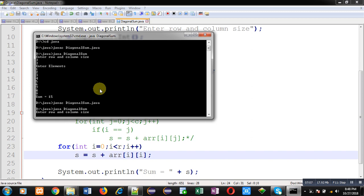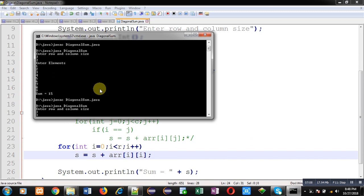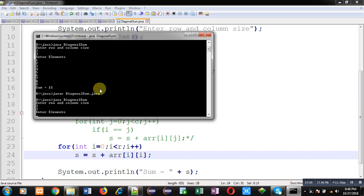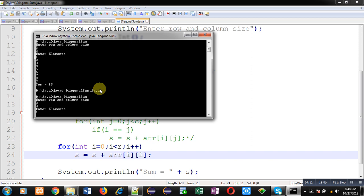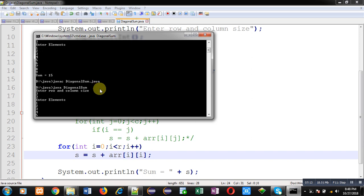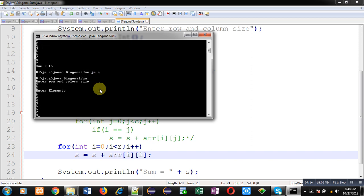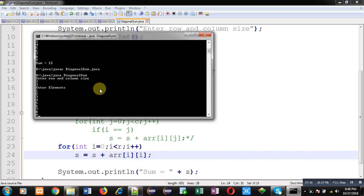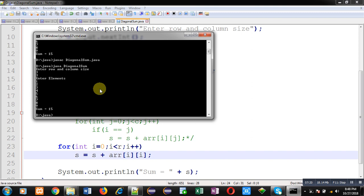So you can see the output. Again it is showing 15 as sum of diagonal. So it means there are two possible methods for calculating sum of diagonal of 2d array. You can use nested loops as well as you can do that operation with the help of single loop. I hope you have understood whatever I have demonstrated in this video. If you like this video, you can subscribe my channel. Thank you for watching this video.